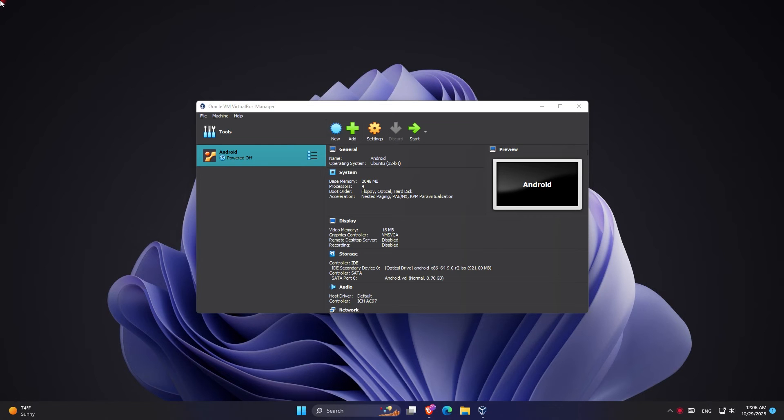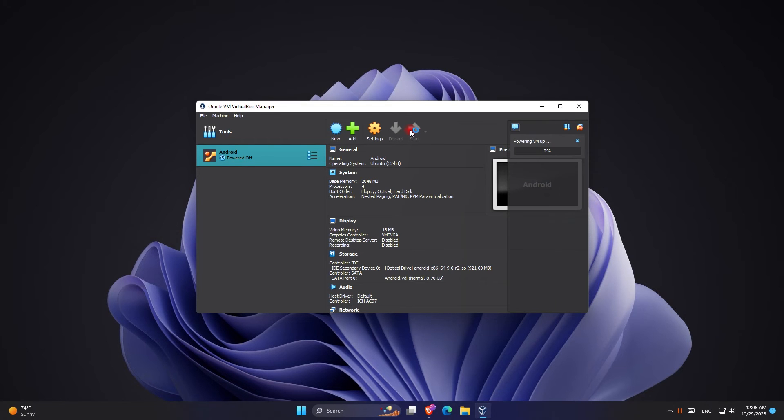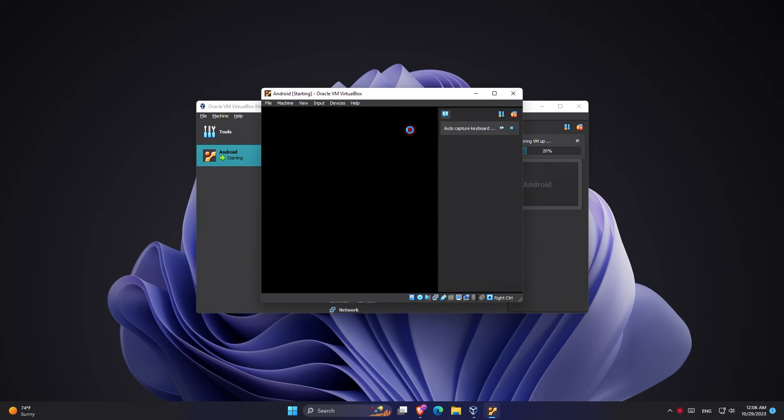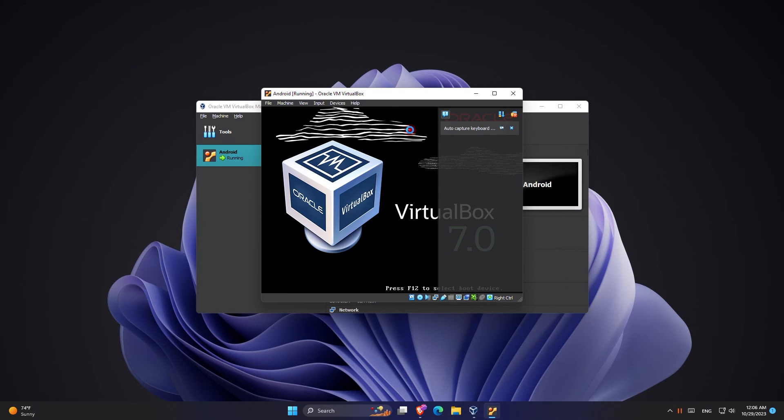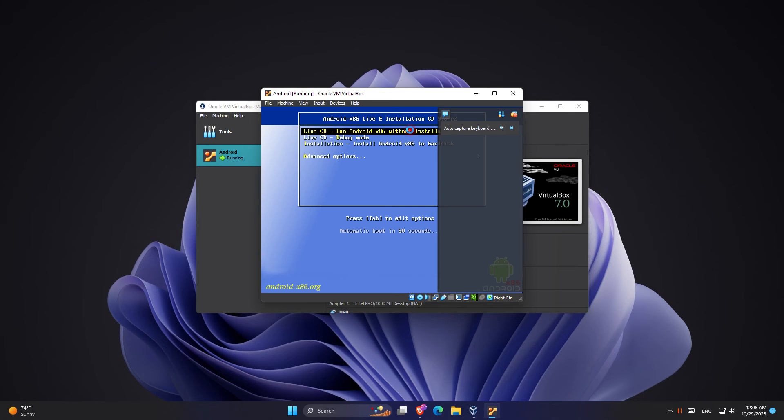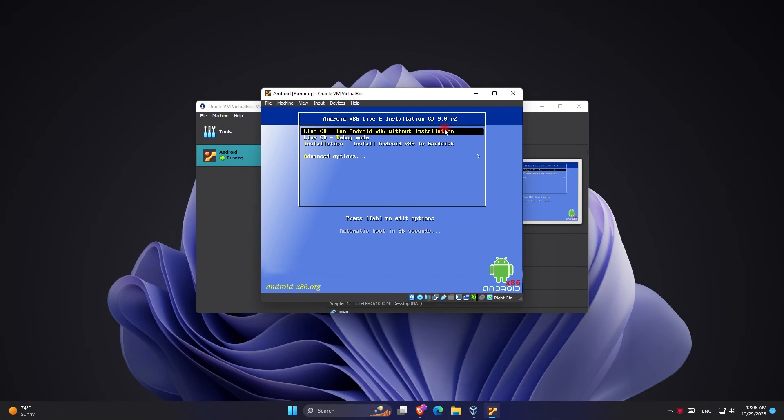To begin, the way you get this error is when you're using a virtual box and you want to run something like an Android, and once you click on start and you run it, most likely you get an error which says this kernel requires an x86-64 CPU but only detects an i686 CPU, and therefore it is unable to boot.